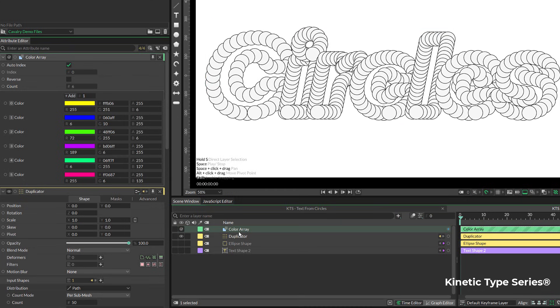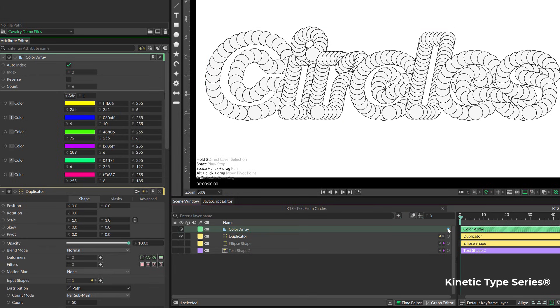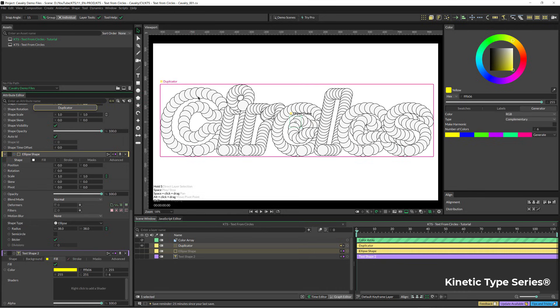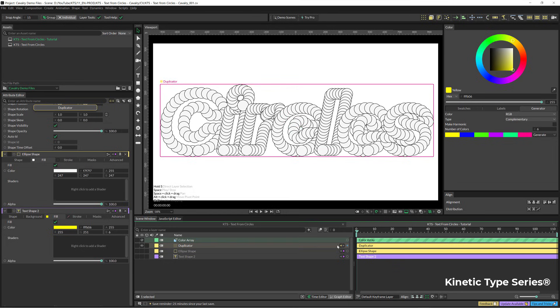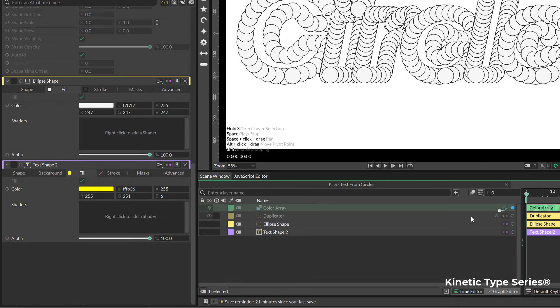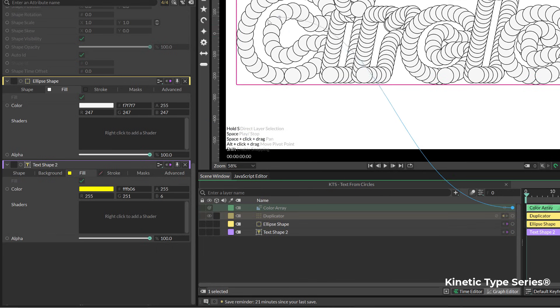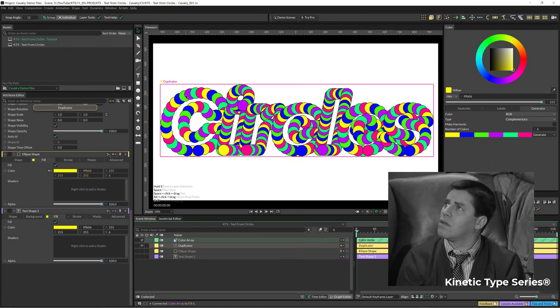As always in Cavalry, what we need to do is we need to link this into somewhere. I can grab this color array control here and link it to the fill color of the ellipse shape. And that's going to make it very, very colorful.